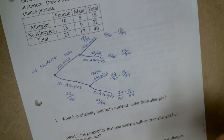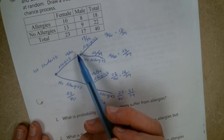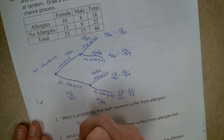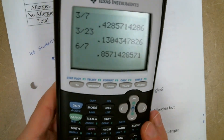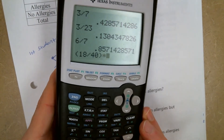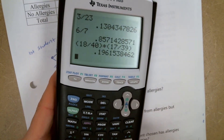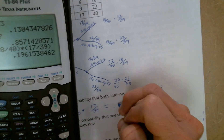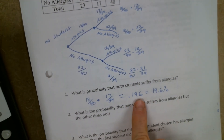So our branches are: 18/40 × 17/39 for both allergies; 18/40 × 22/39 for allergies then no allergies; 22/40 × 18/39 for no allergies then allergies; and 22/40 × 21/39 for neither. Now we can use this to answer the questions.